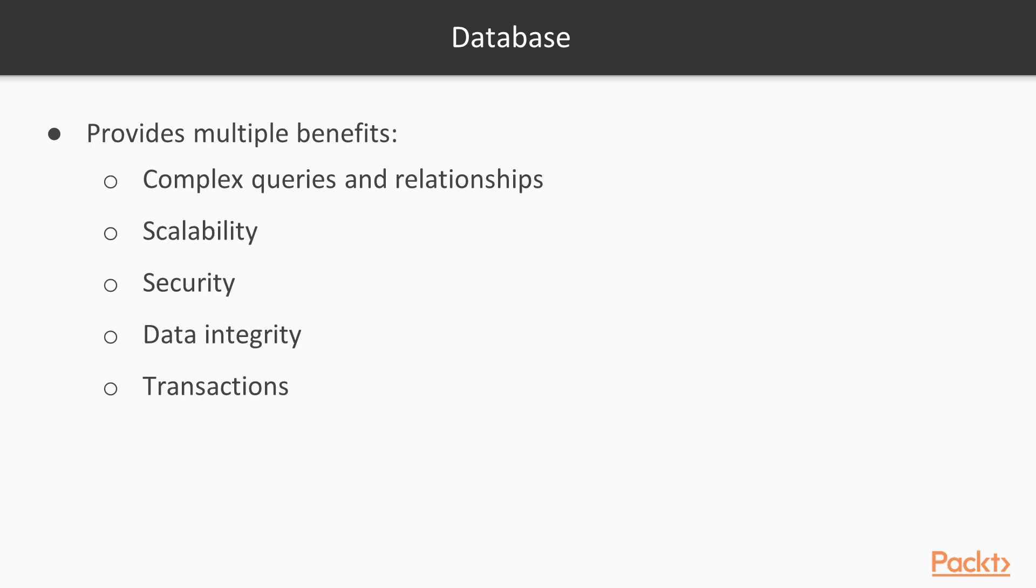So what do you think is a database? A database is a structured collection of data. Databases provide multiple benefits over data stored in a flat file format, such as shapefile or KML. The benefits include complex queries, complex relationships, scalability, security, data integrity, and transactions, to name a few.